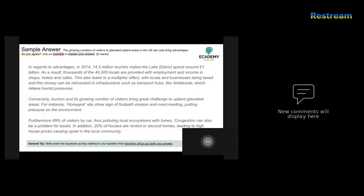In the second paragraph the candidate discusses challenges of high visitor numbers, using the key term 'honeypot,' and addresses causes of footpath erosion and overcrowding. The candidate finishes with statistics on environmental issues. Although they don't explicitly state whether they agree or disagree, this would mostly be a top-band answer — probably five or six out of six in the exam.